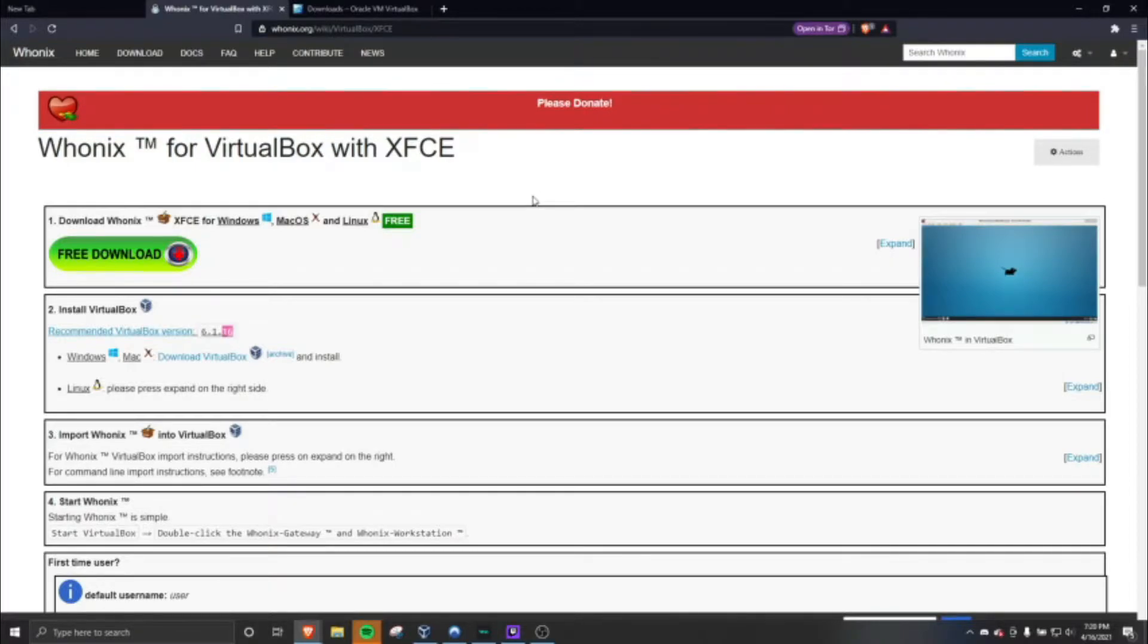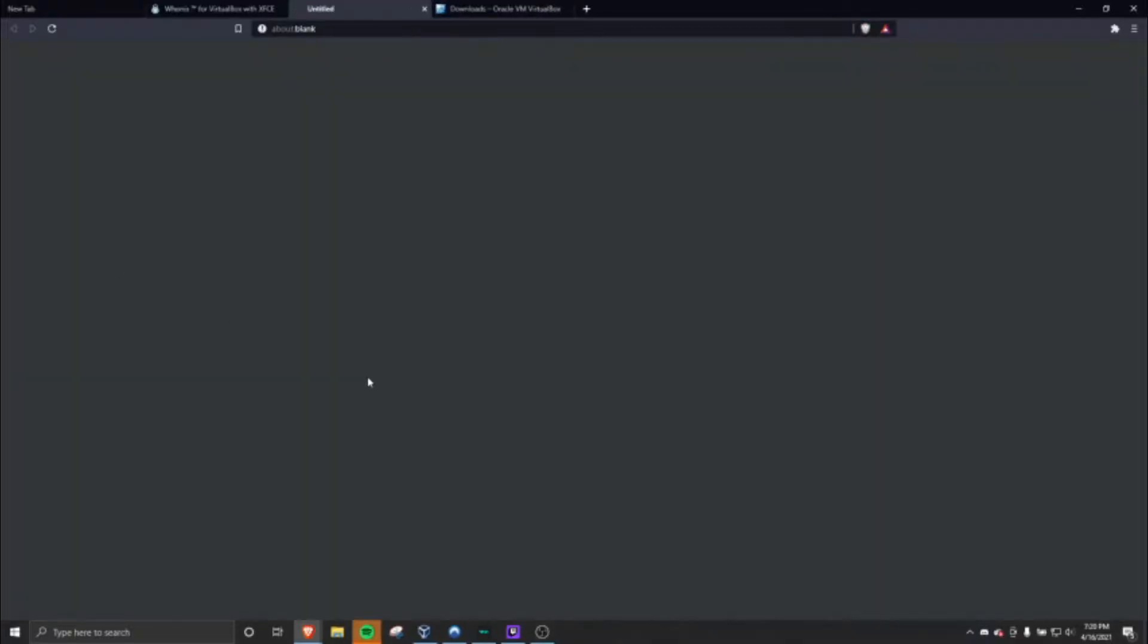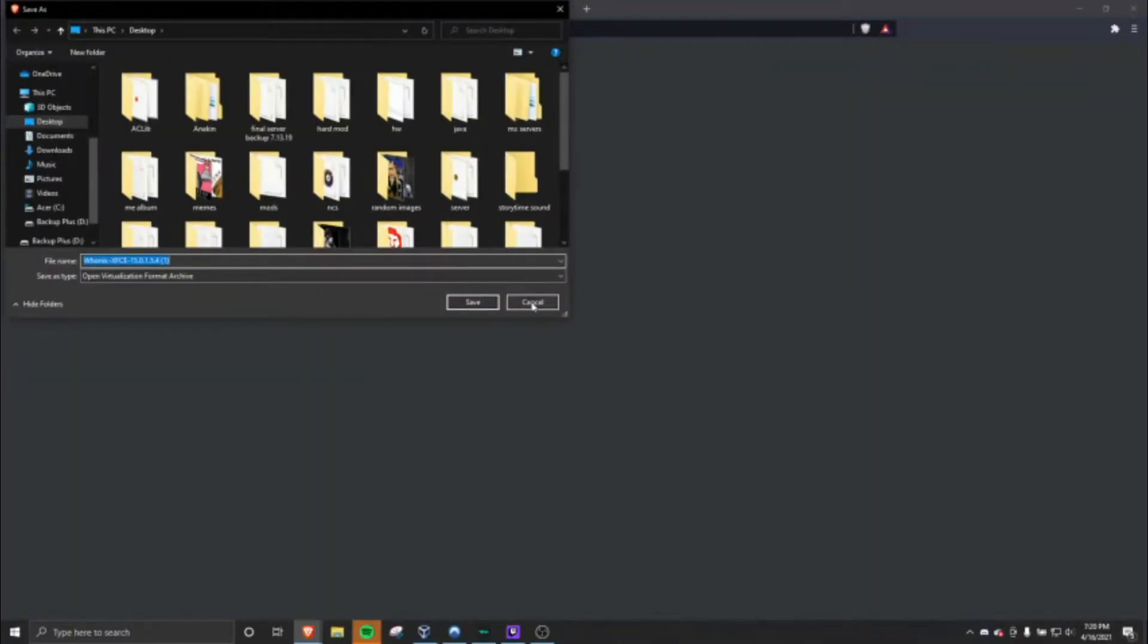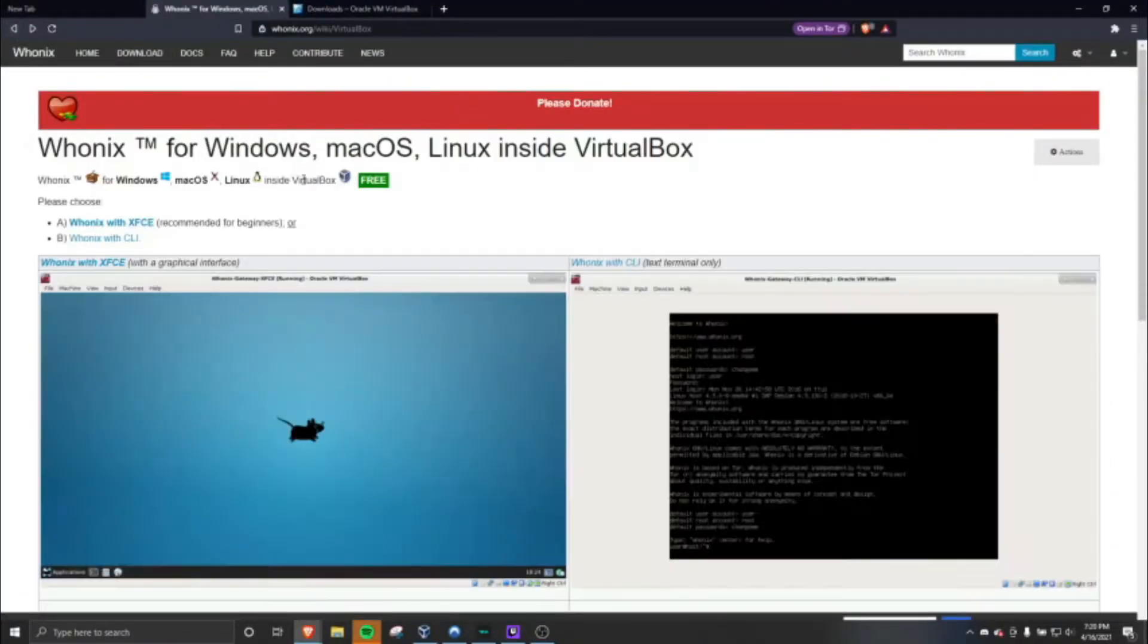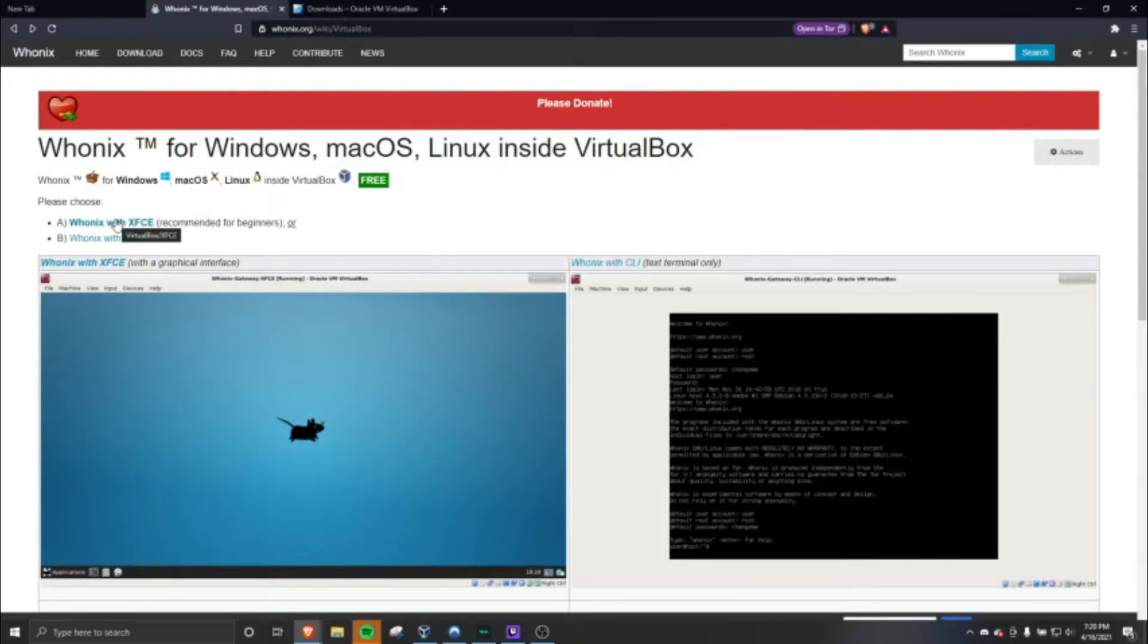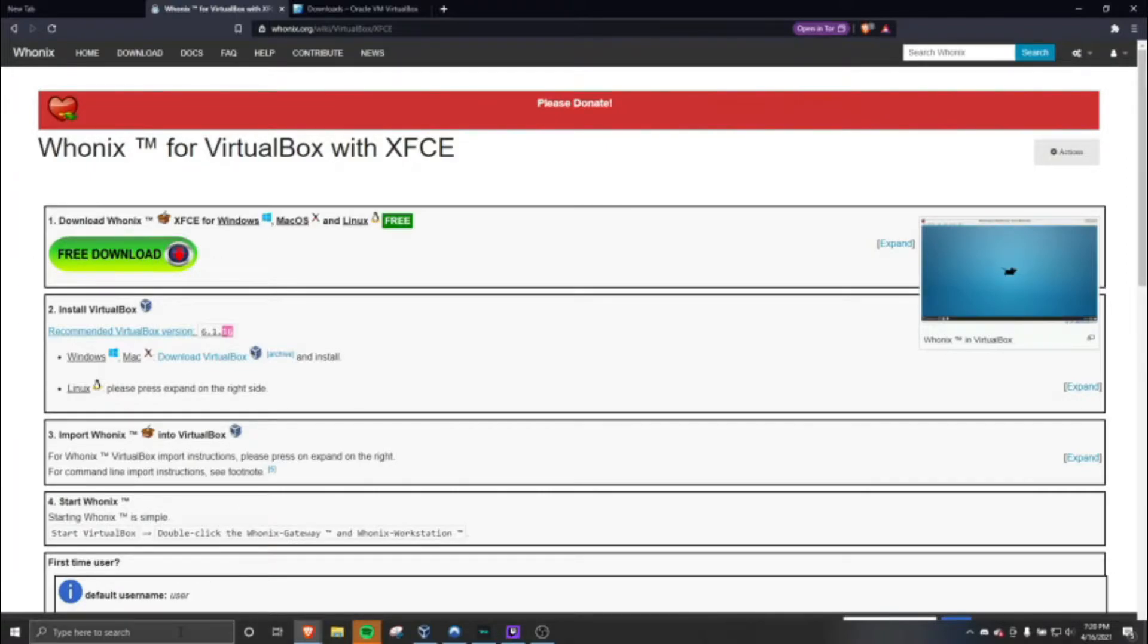First you gotta download it. It's pretty easy, just go to the website, press free download. I already have it downloaded so I'm not going to download it. When you come on here you're going to have to choose between two options. This one you should just install even if you're not a beginner, just because it's easier. Just press it and then press that again and then you get it.